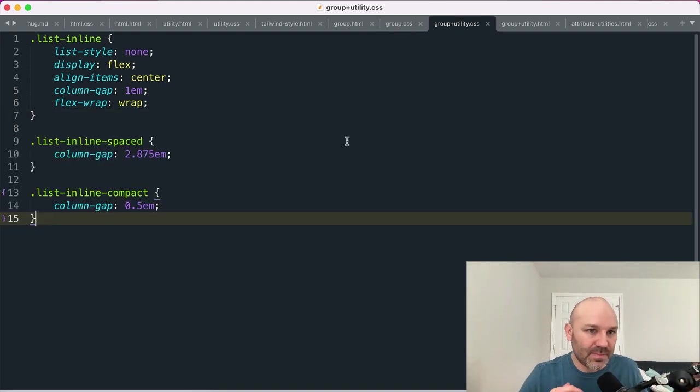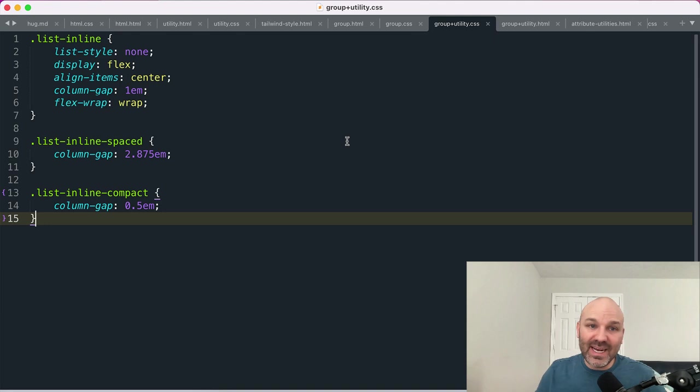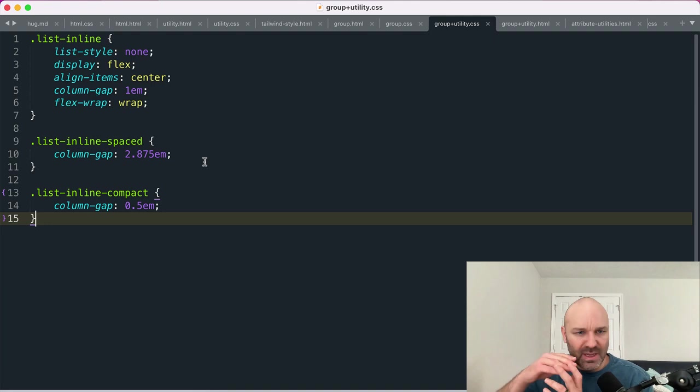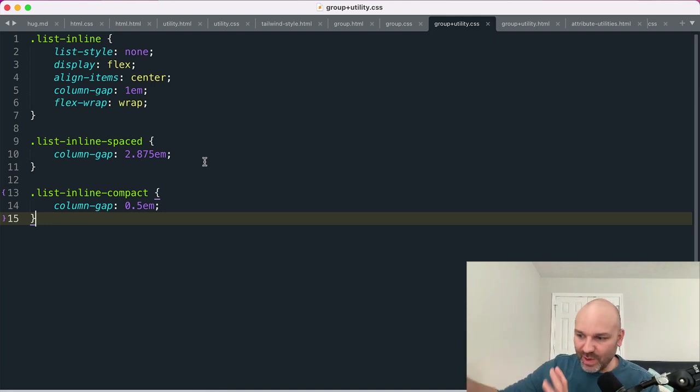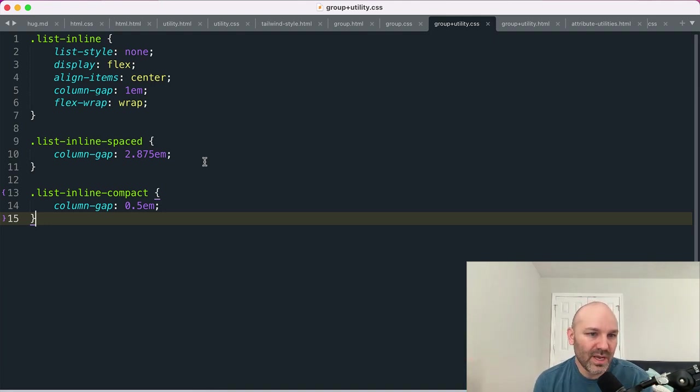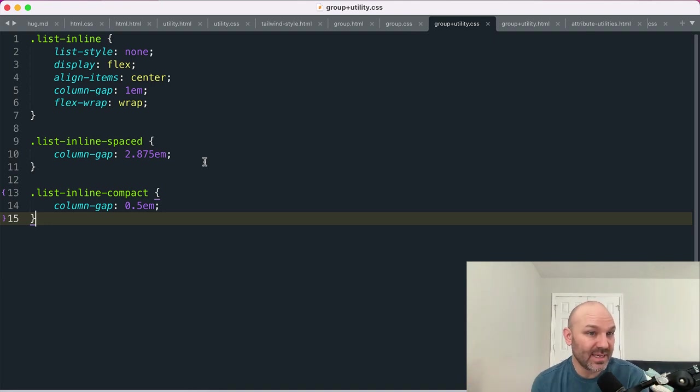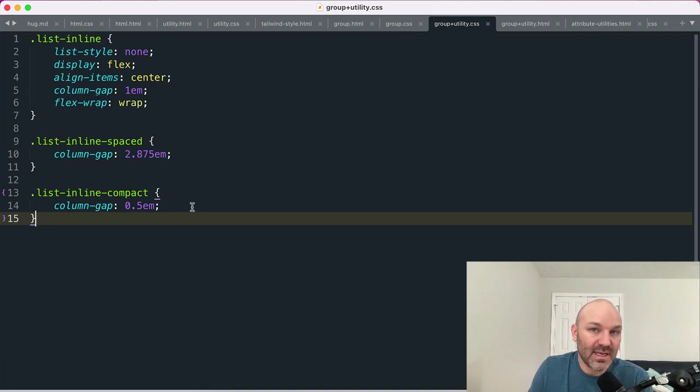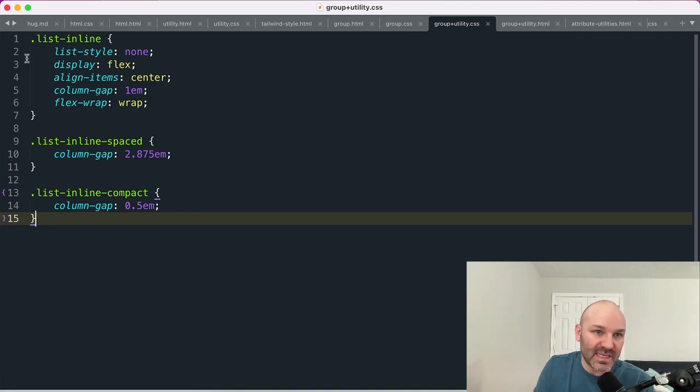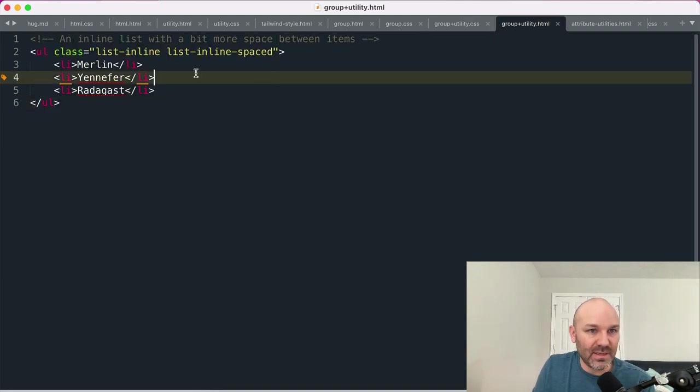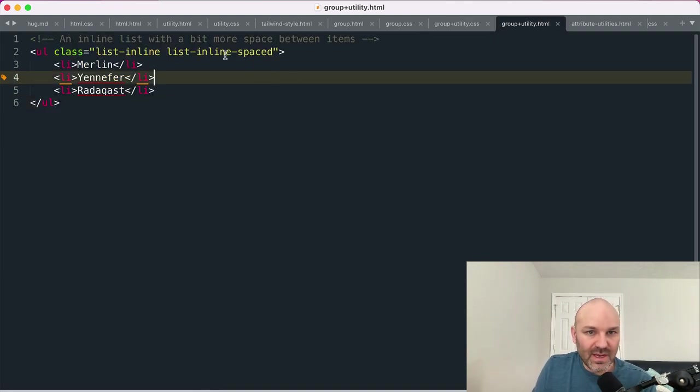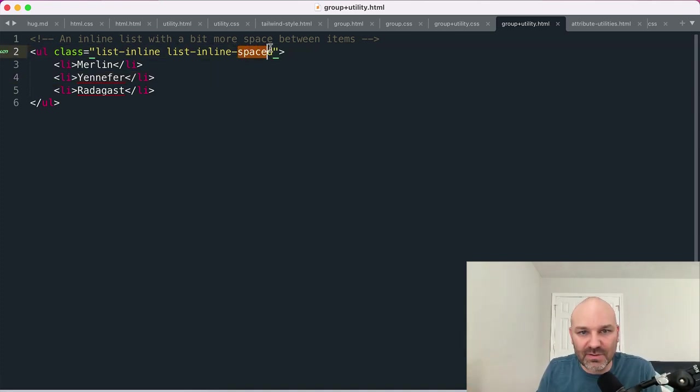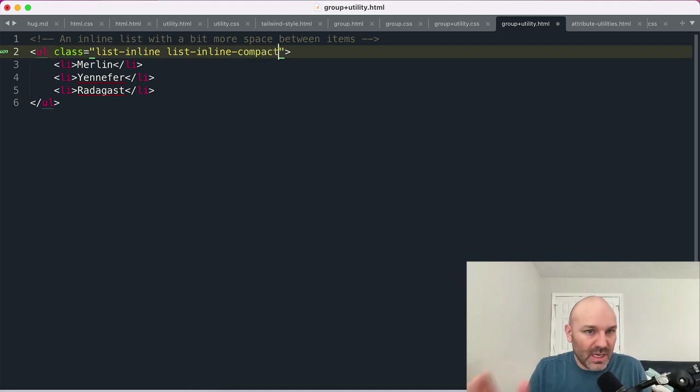You can also combine utility classes with your group class or make utility classes just for your group. So for example, you might have an inline list, but then you might have situations where you want that list to have a little bit more spacing between each of the list items. Or you might want it to be a little bit more compact than the default. And so you might create a list inline spaced or list inline compact utility class for the list inline group. And then in your HTML, you can do something like this. So in this example, I have an inline list where each item is a little bit more spaced out than it would be by default, or if I wanted to shrink it, I could change it to compact.